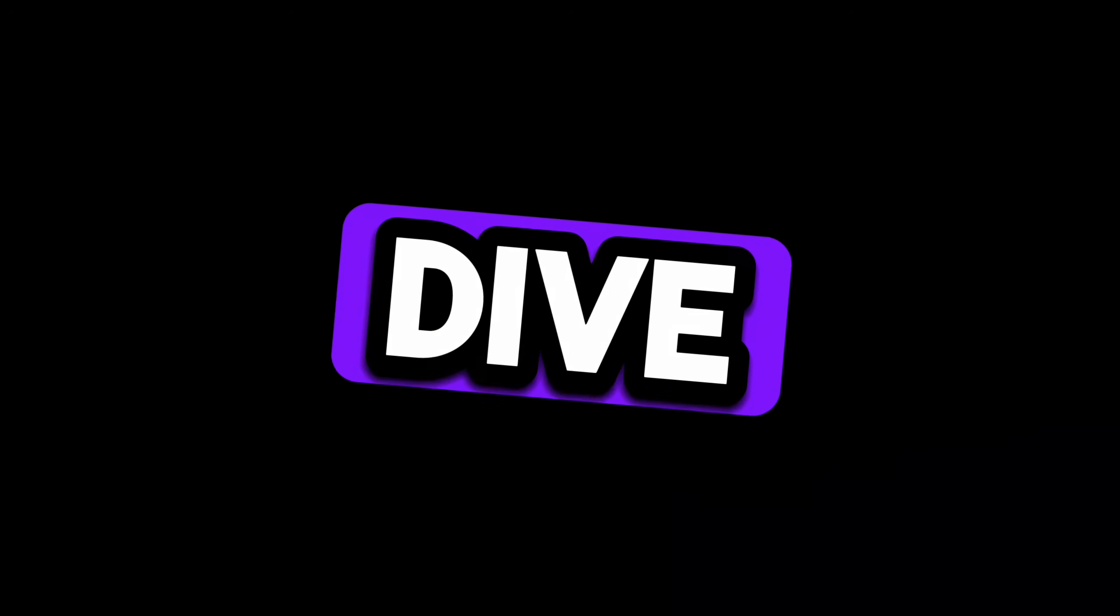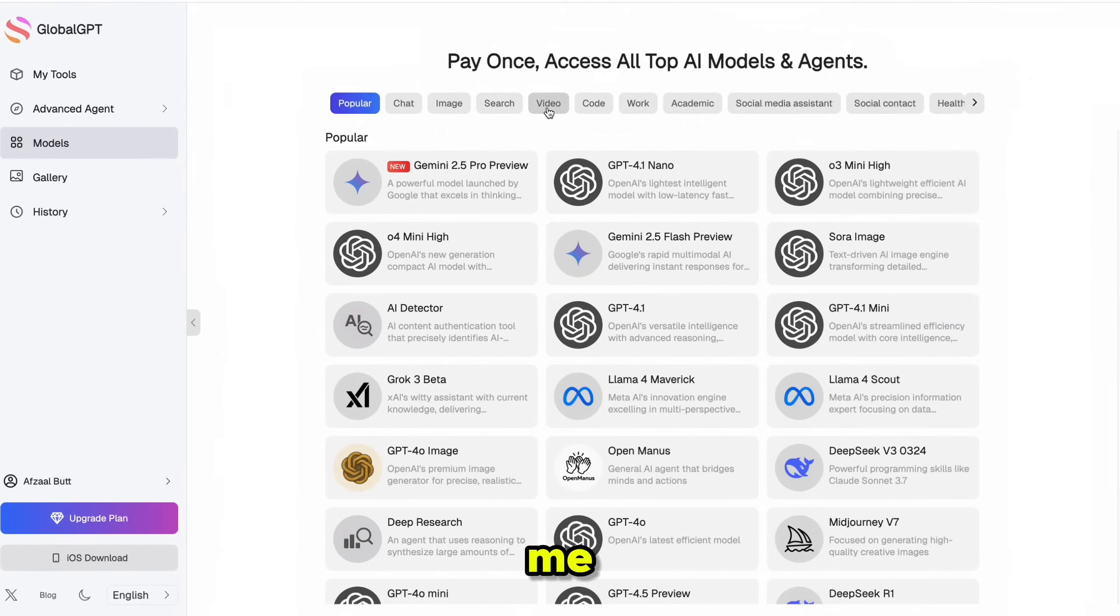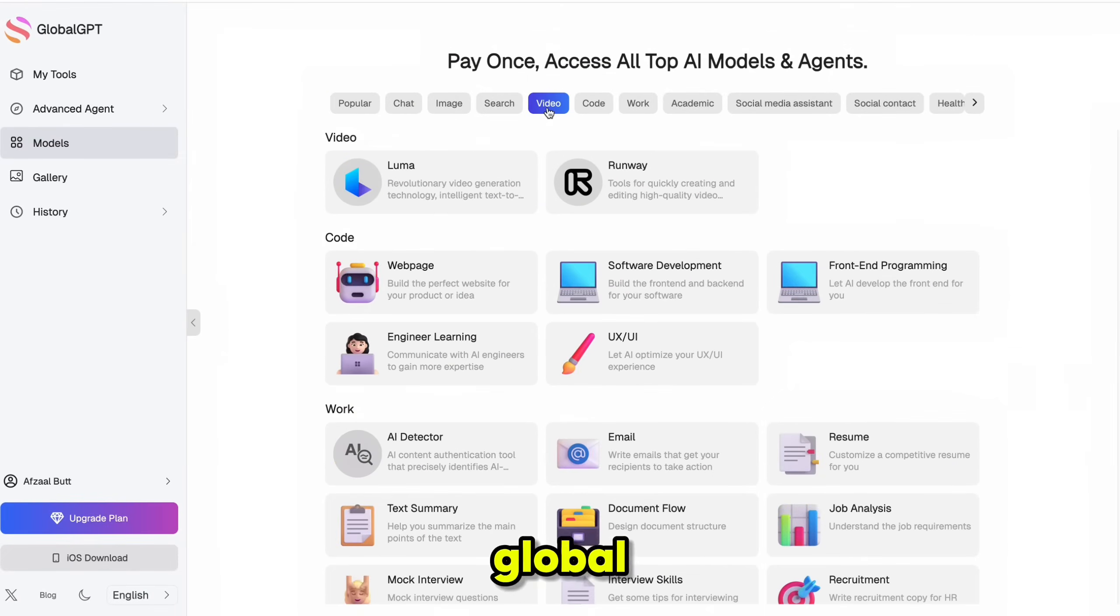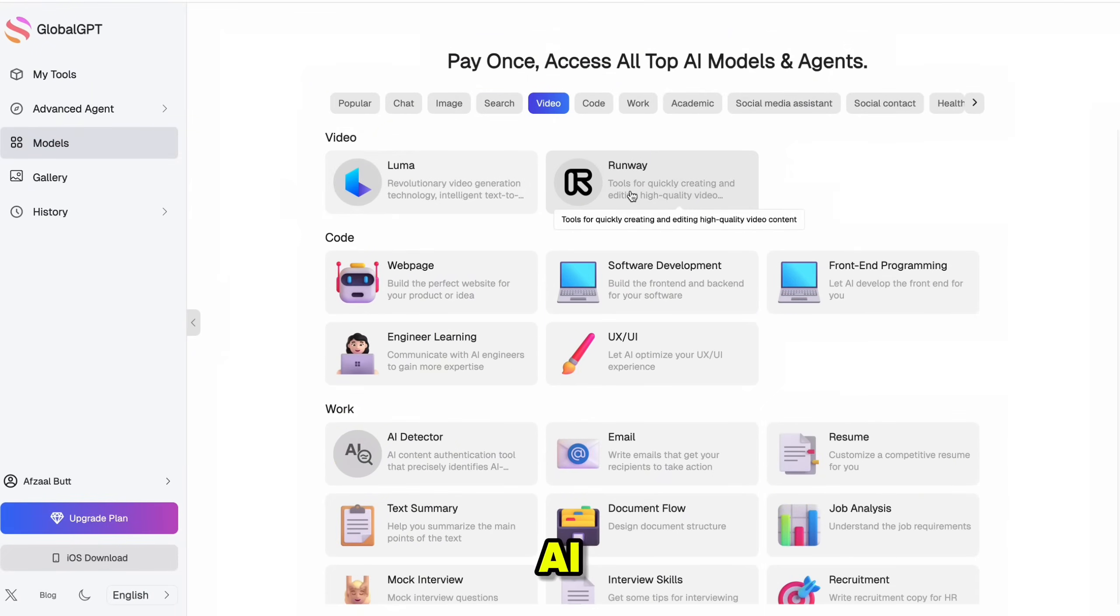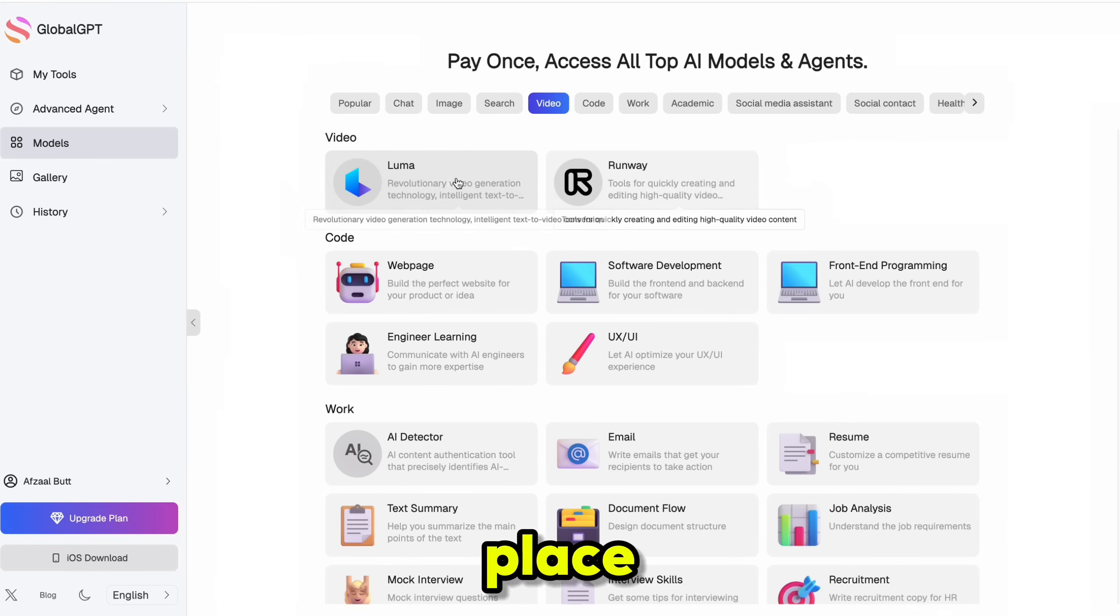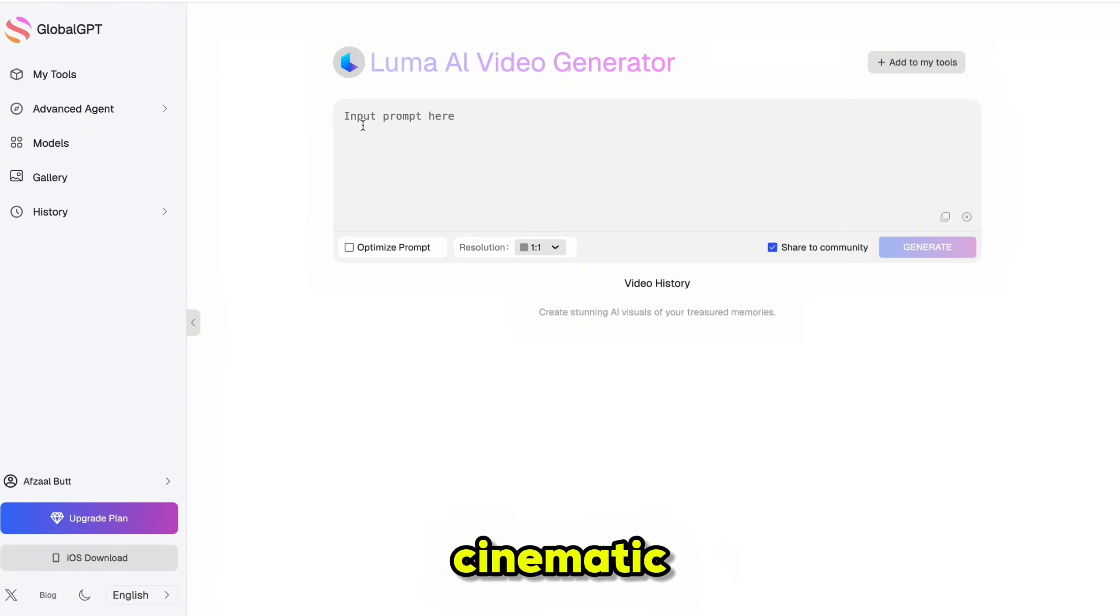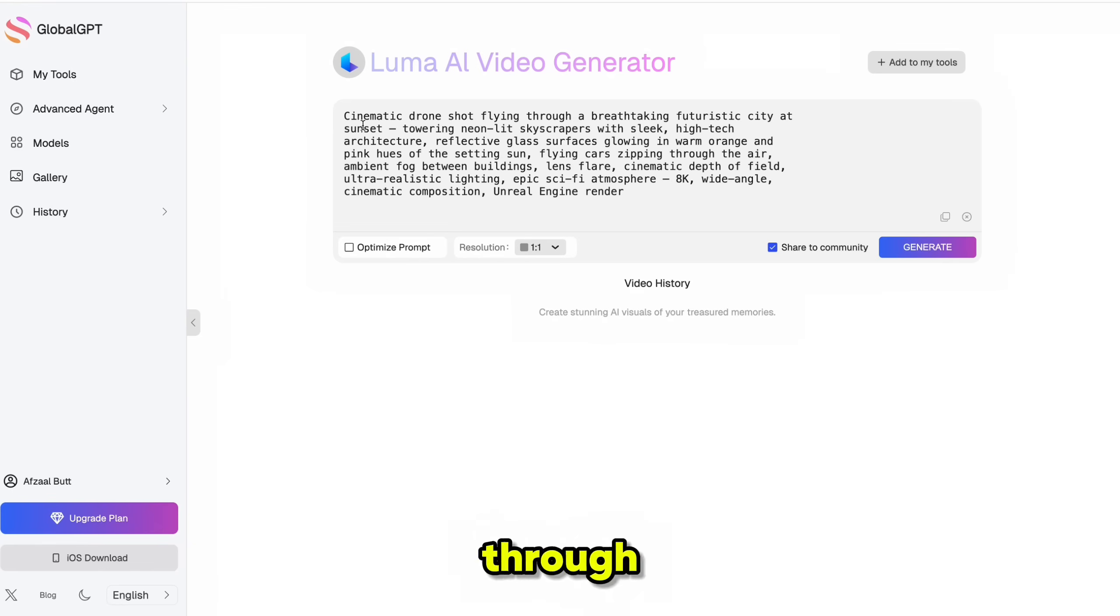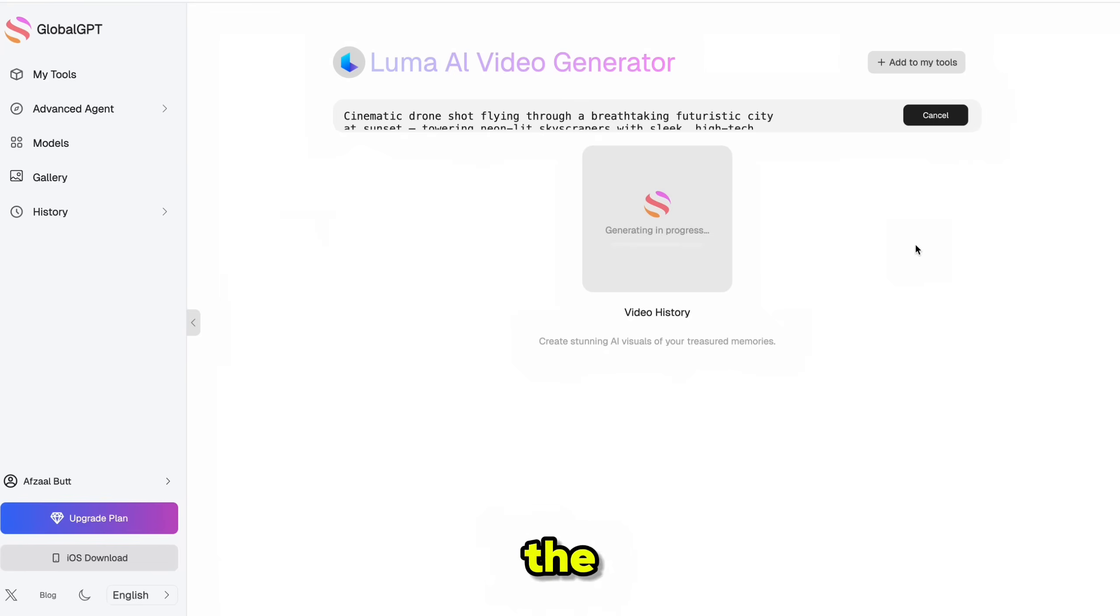Alright, now let's dive into AI video generation. And trust me, this is where GlobalGPT truly starts to shine. You get access to both Luma AI and Runway Gen 3 all in one place. Let's start with Luma. I'll type in a prompt, a cinematic drone shot flying through a futuristic city with skyscrapers at sunset.